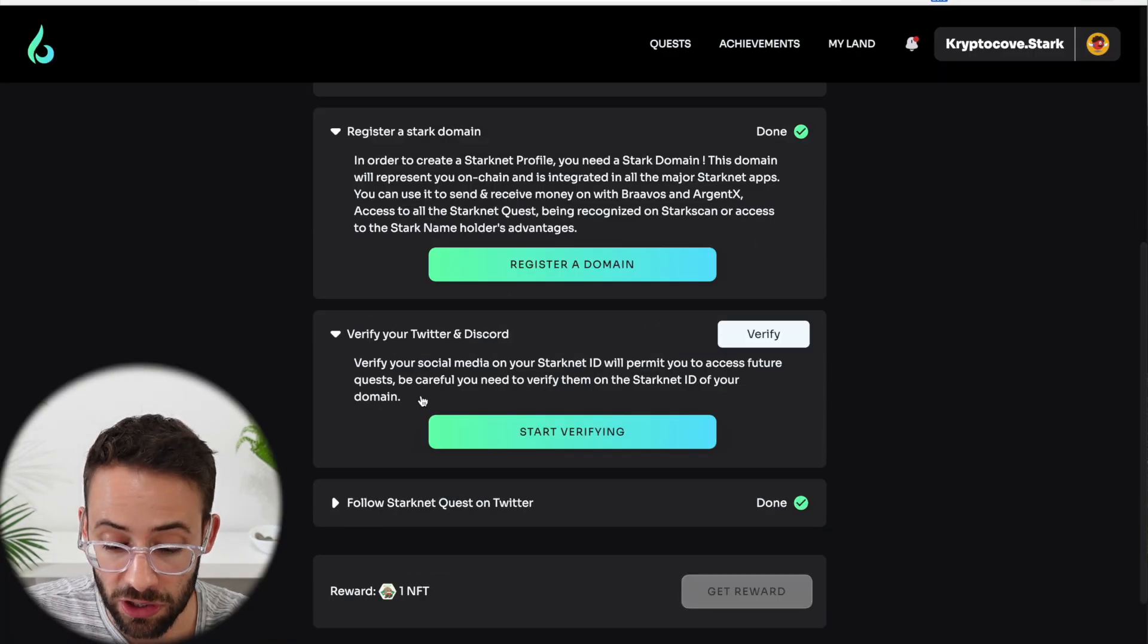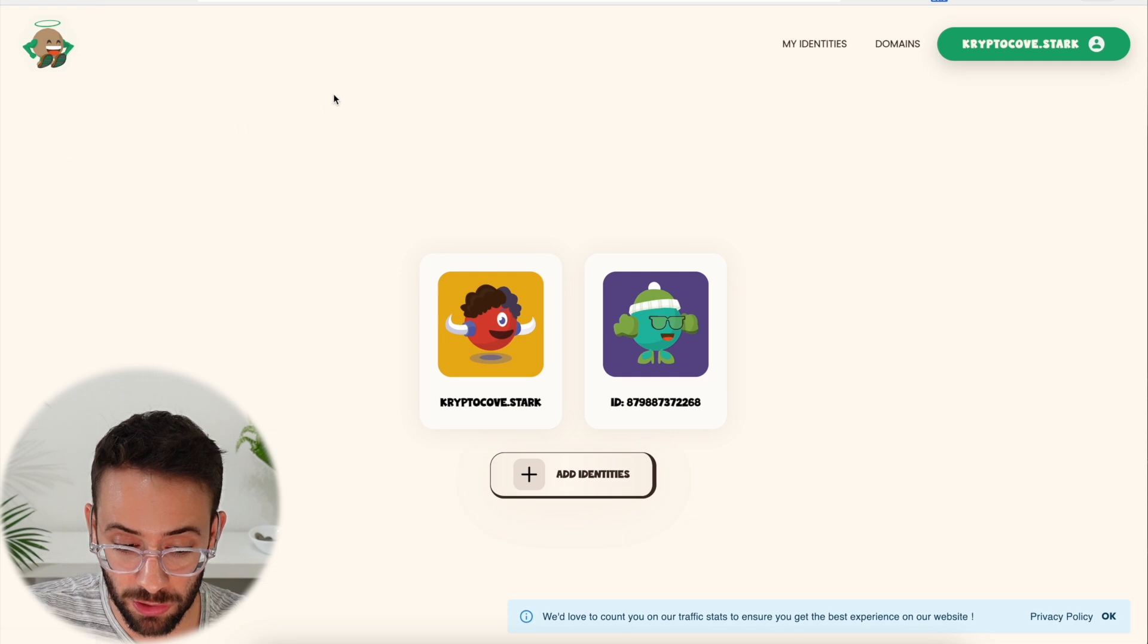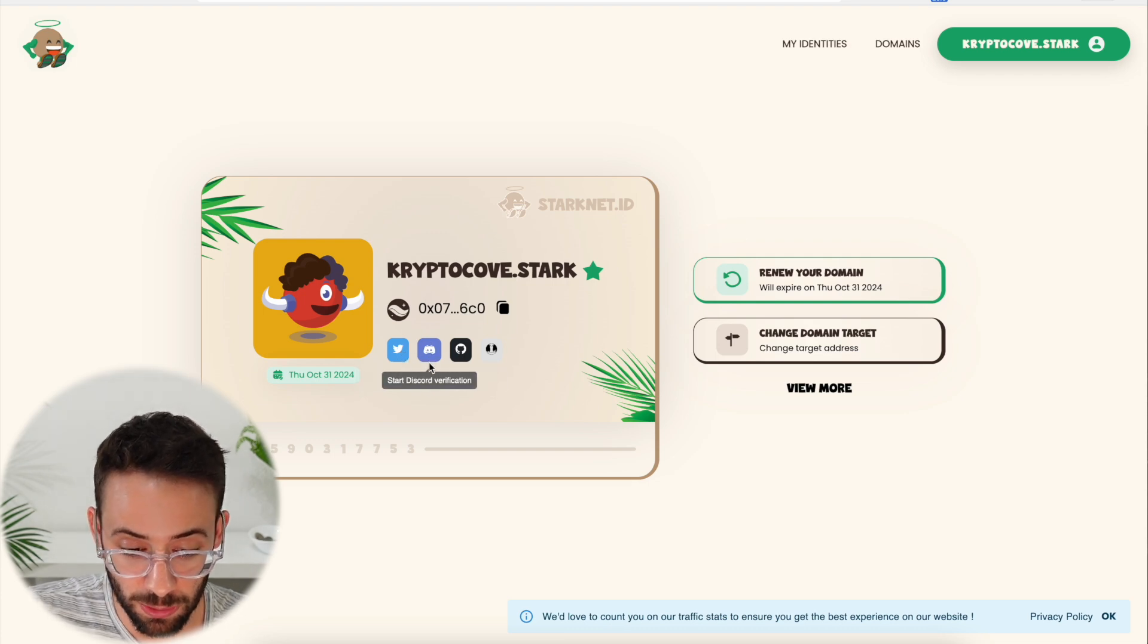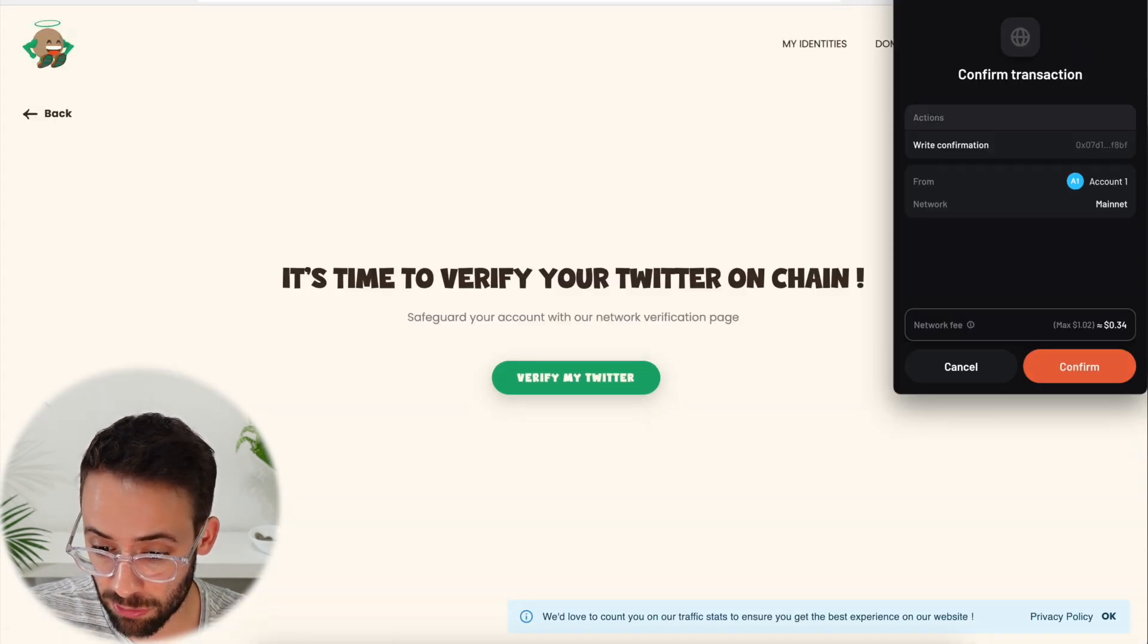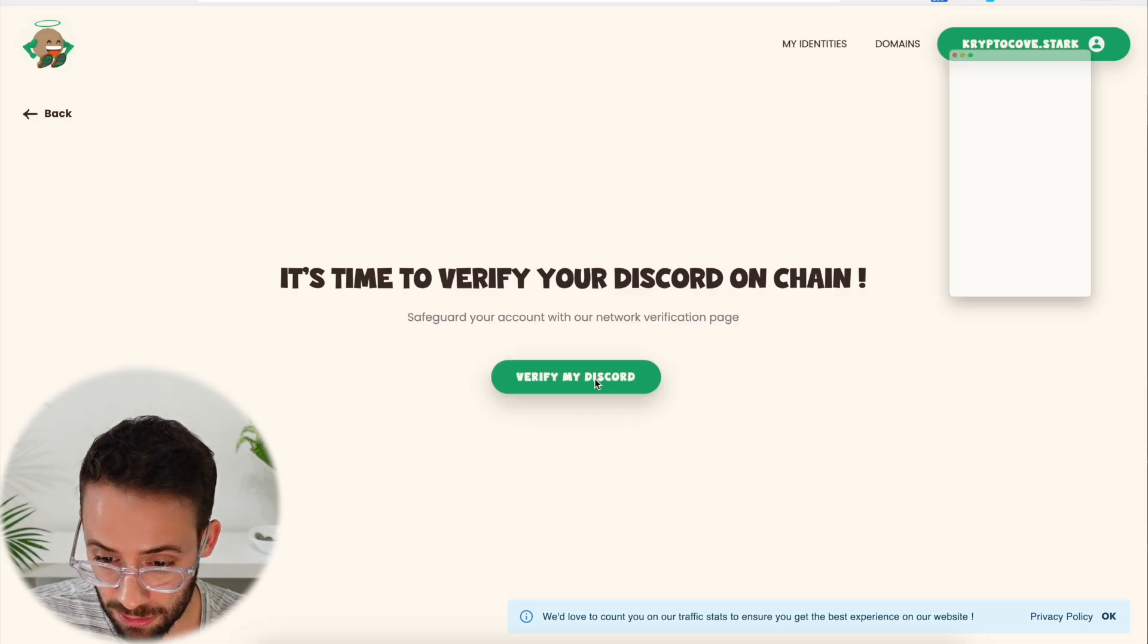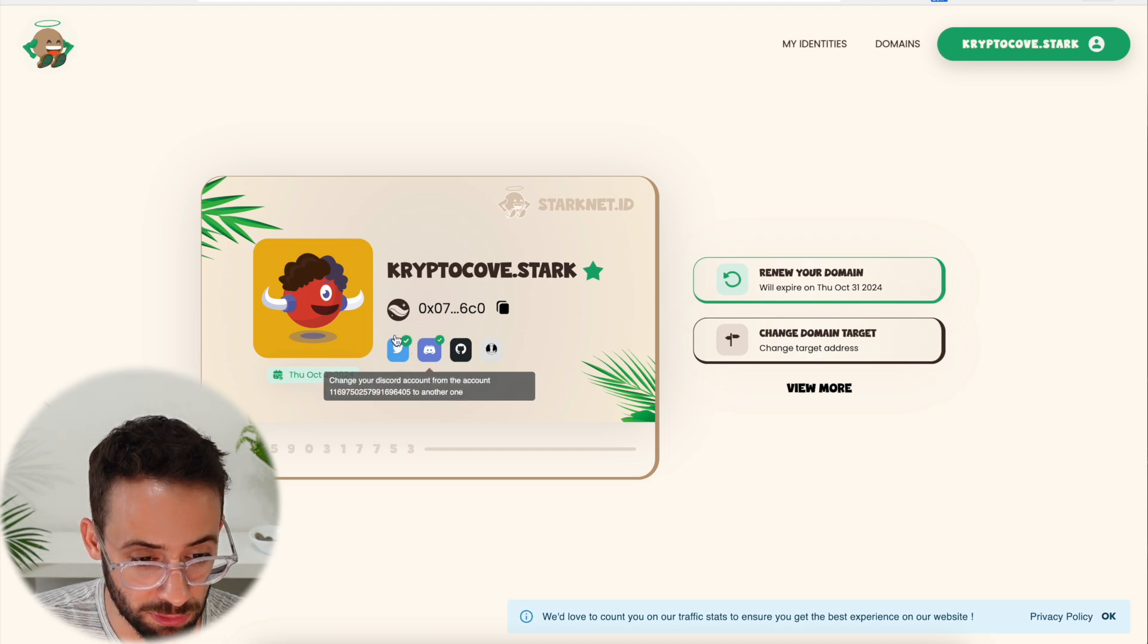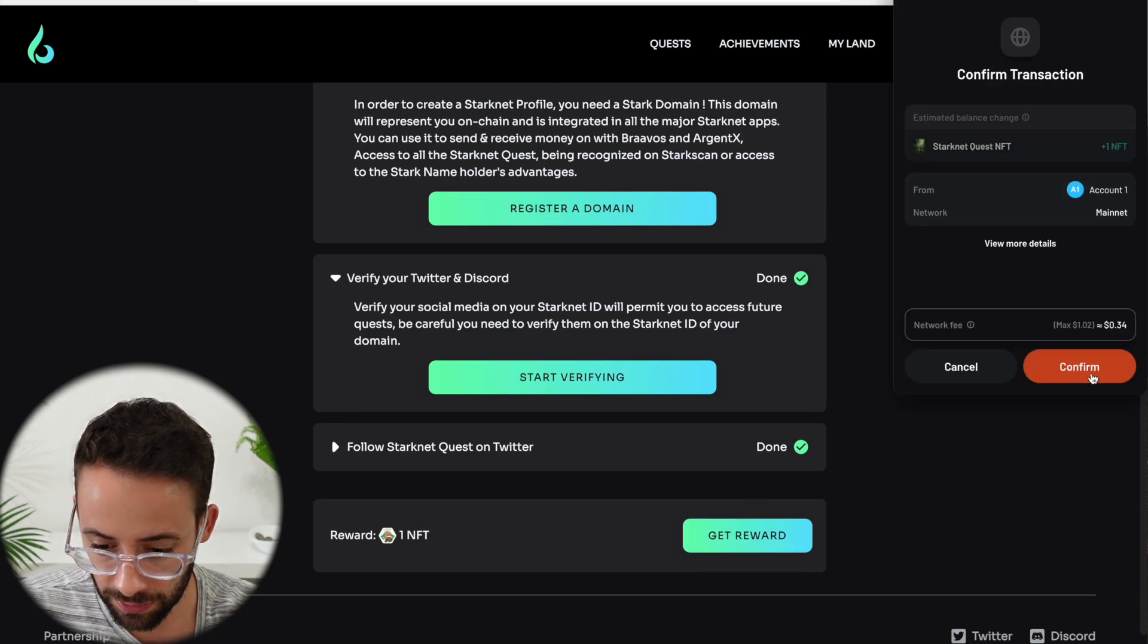For this one, it's actually a little bit more complicated because now I have to verify my Twitter and Discord handles on the StartNet application. So I select my CryptoCove.Stark domain name. And here you can see these buttons for Twitter and Discord. So I actually have to add my Twitter account to the StartNet ID and then hit verify by confirming a transaction on chain. And then I have to do the same thing for Discord. Verify Discord. Confirm that transaction. And now I have little check marks here. So these have been verified and I should be able to go back and collect my reward. That's complete. So we can collect another NFT.